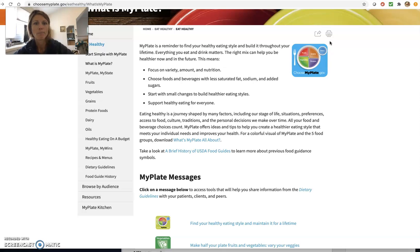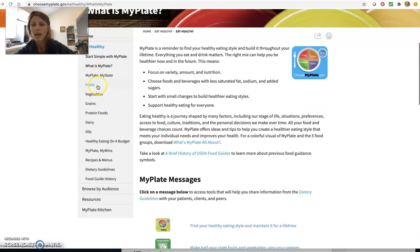So my plate is a tool that is out there. There's lots of different links here on choosemyplate.gov of each of those different food groups and what that means.